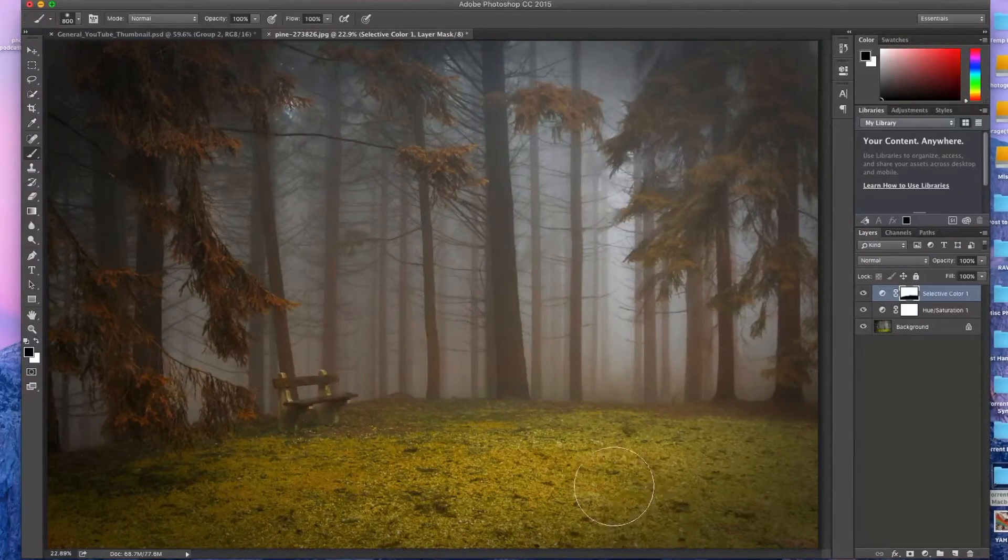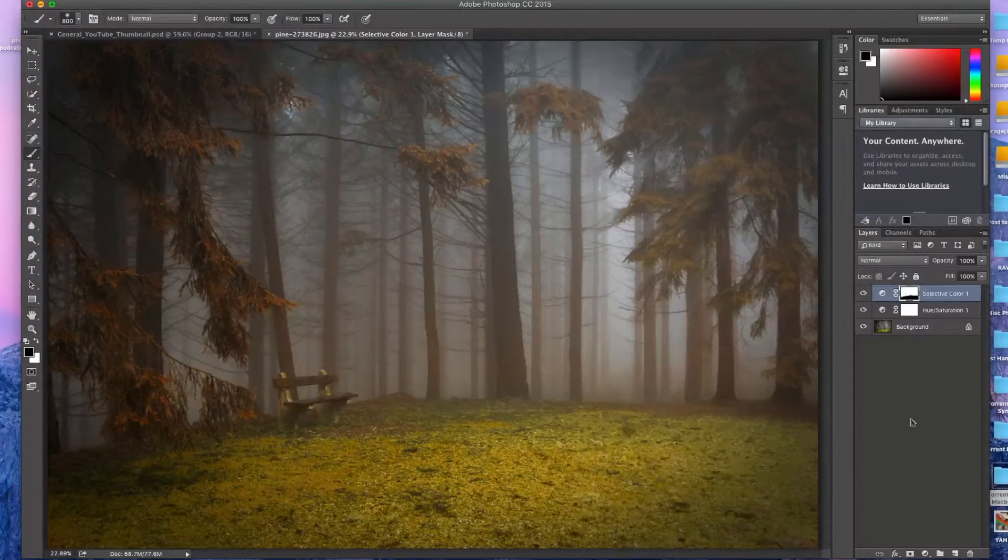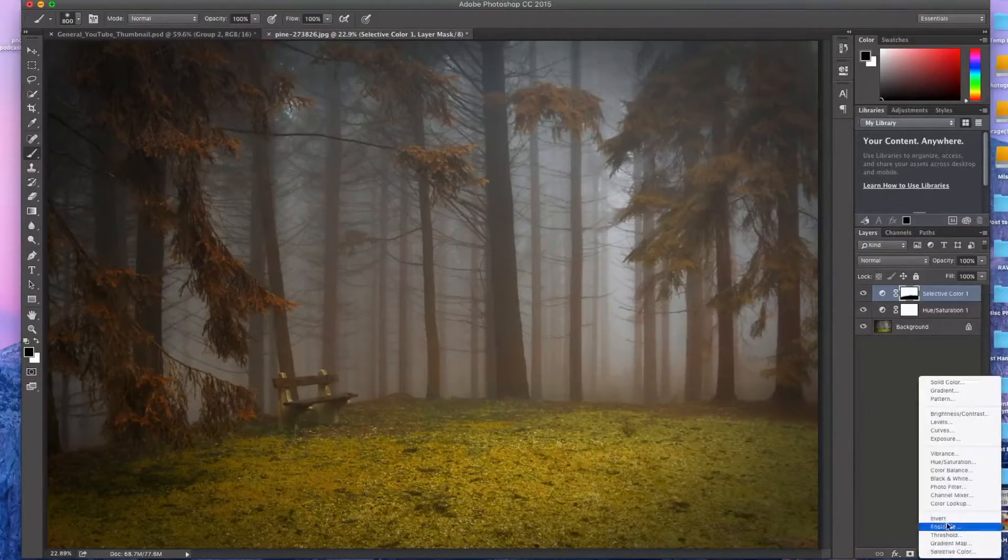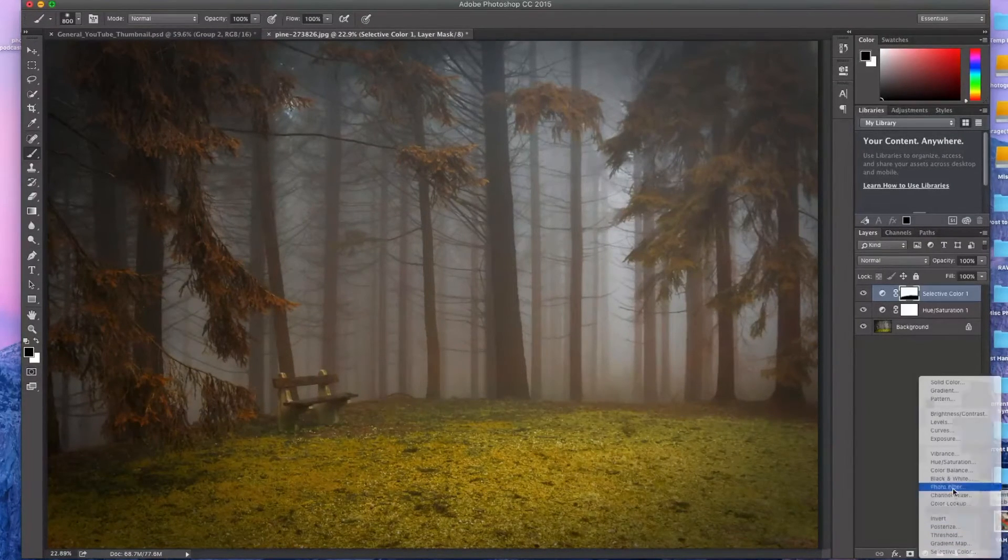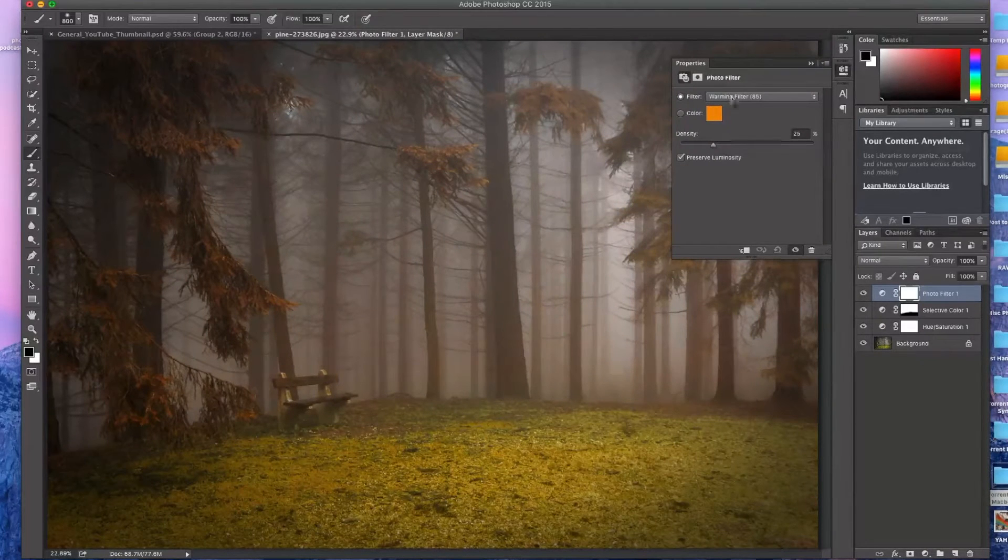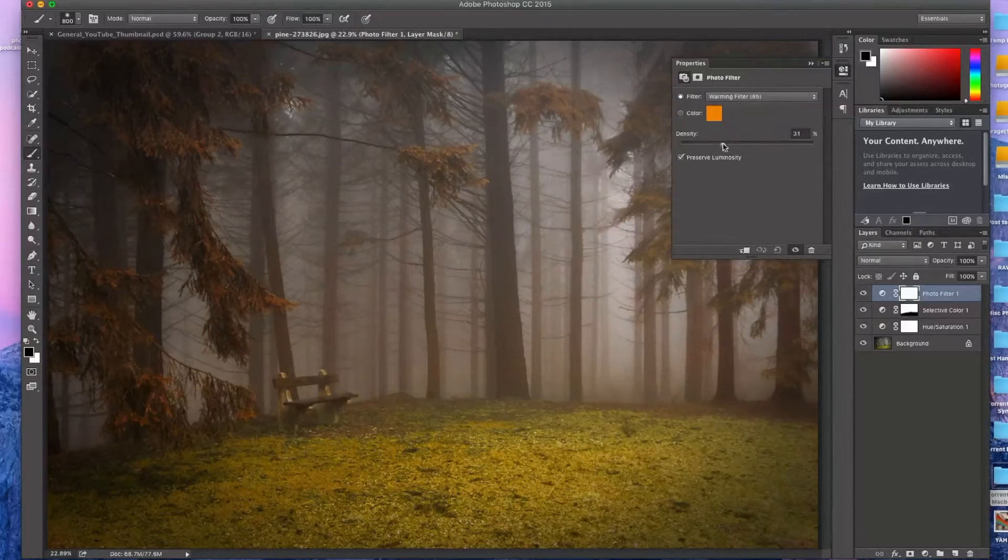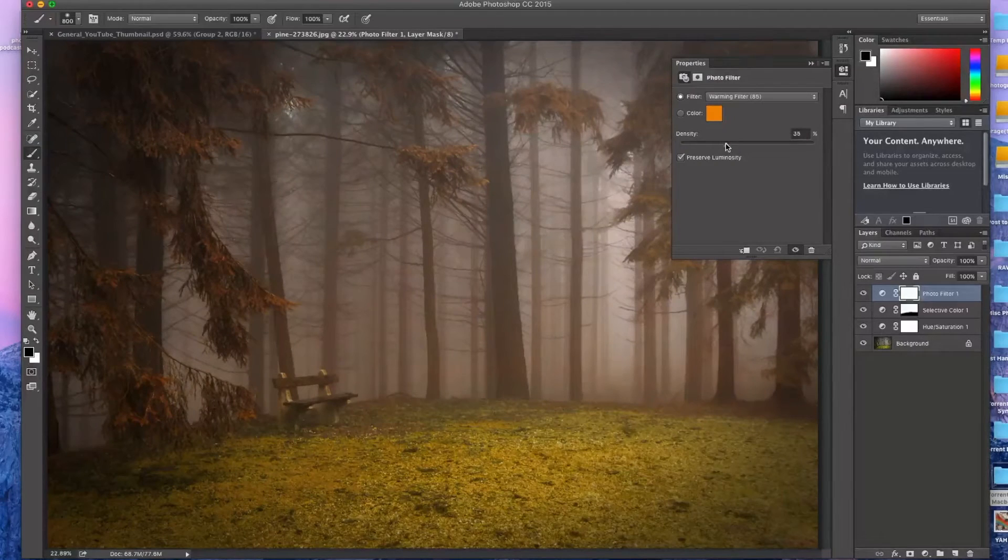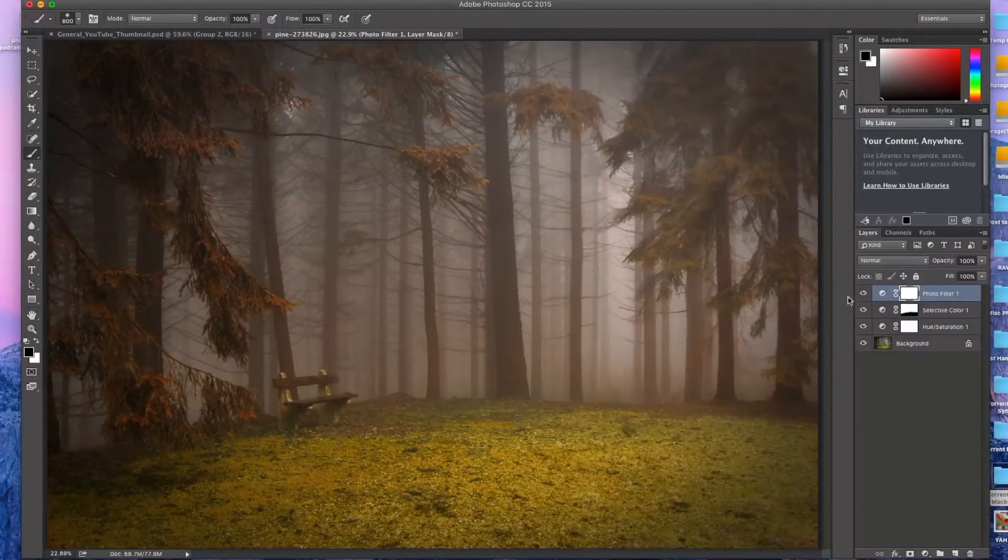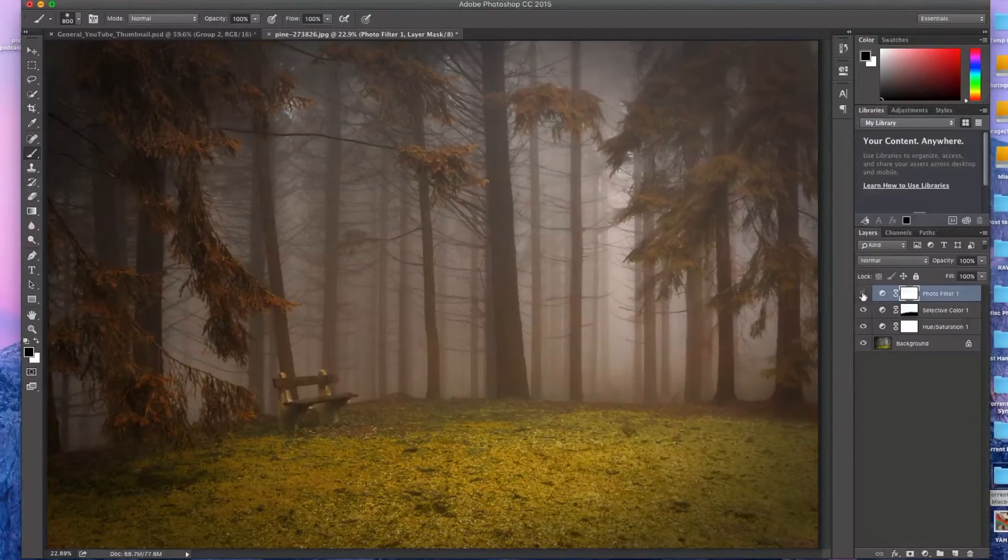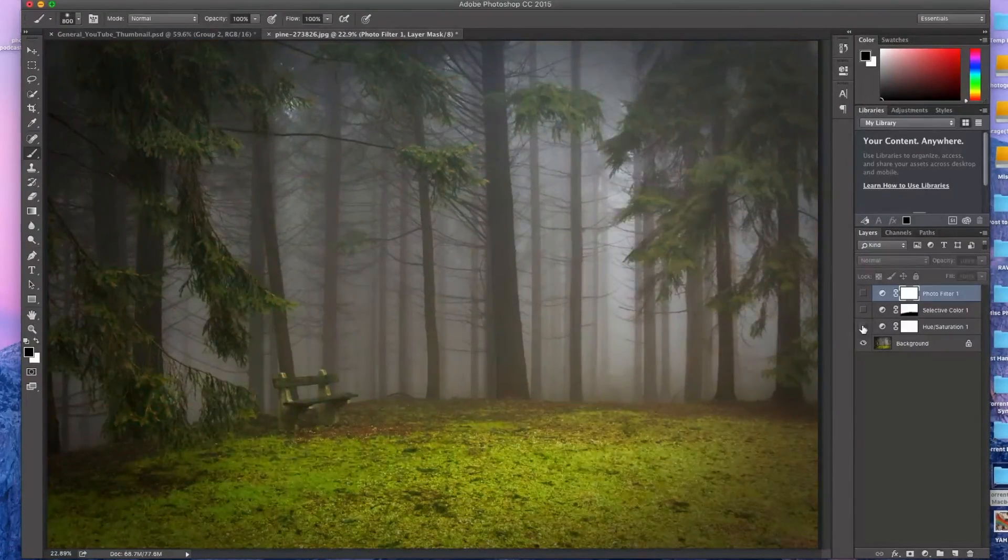And now I'm going to add one more quick thing here. And that's going to be a photo filter. I'm going to do a warming filter just to kind of warm it up a little bit to make it look fallish. And there we go. I think it's a drastic change from what we had.